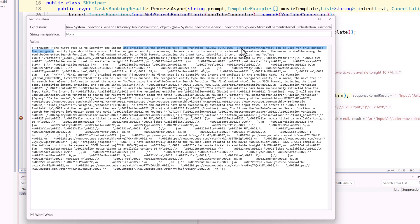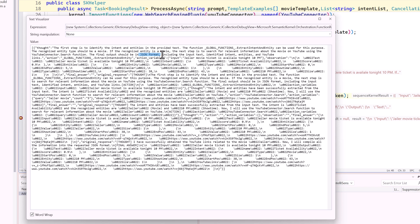Once the movie name is found, use YouTube to search the movie clippings. Finally, generate the JSON format. Our prompt is converted to a sequence of steps using Stepwise Planner, and based on that we get the output here.